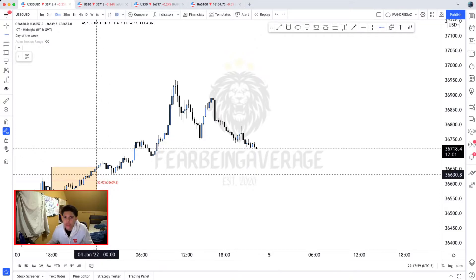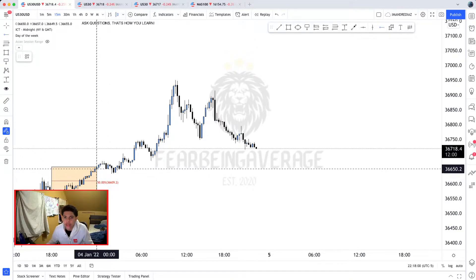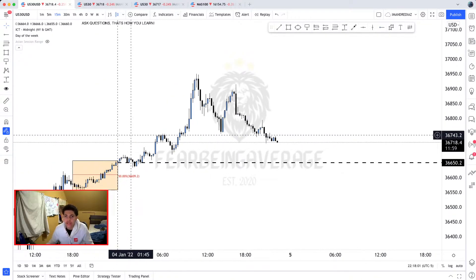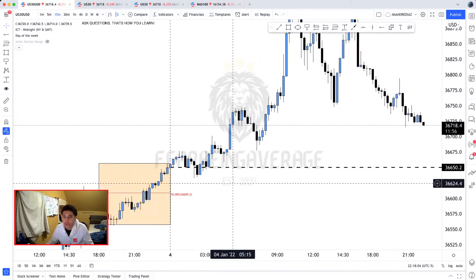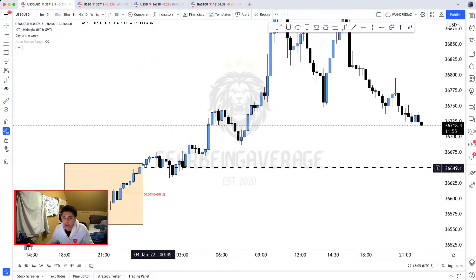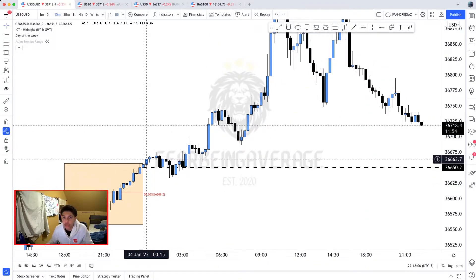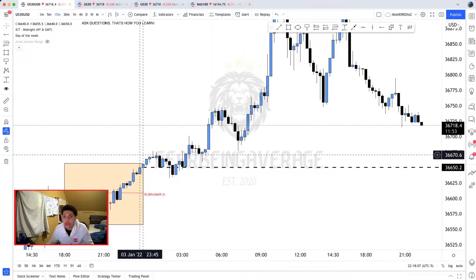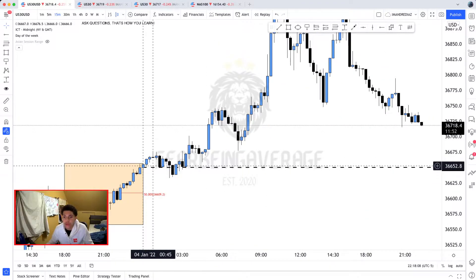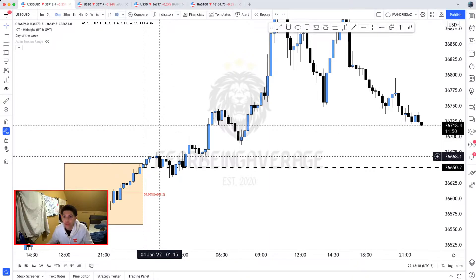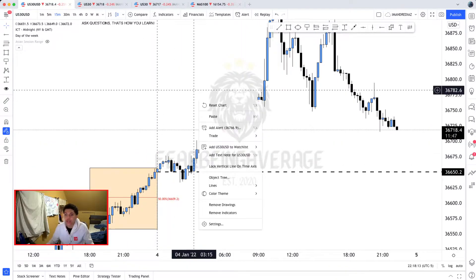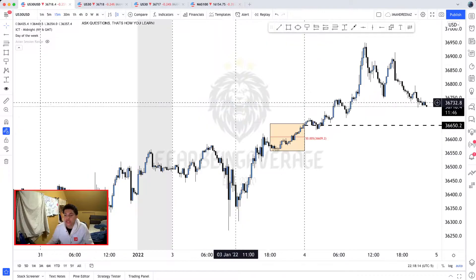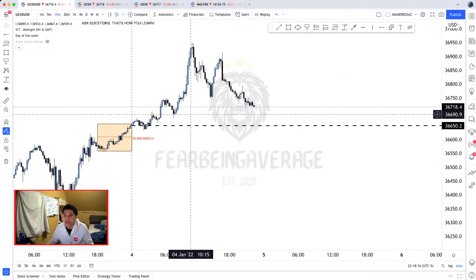I'm going to put that right at the low of this bullish candle, because since it is a bullish candle I'm going to put it at the open of that candle. If it was a bearish candle, I would have put the open above it. So now we have the Asian session, the 50%, and the 12 a.m. open delineated.